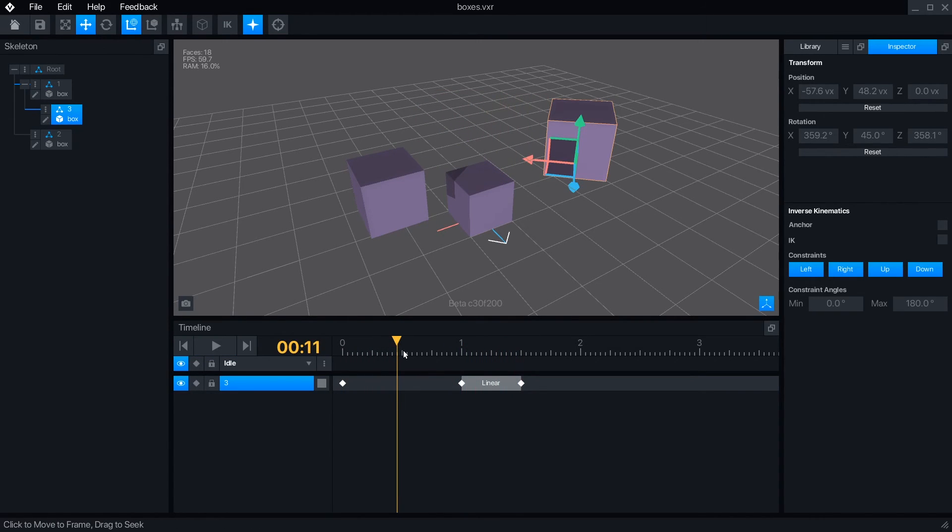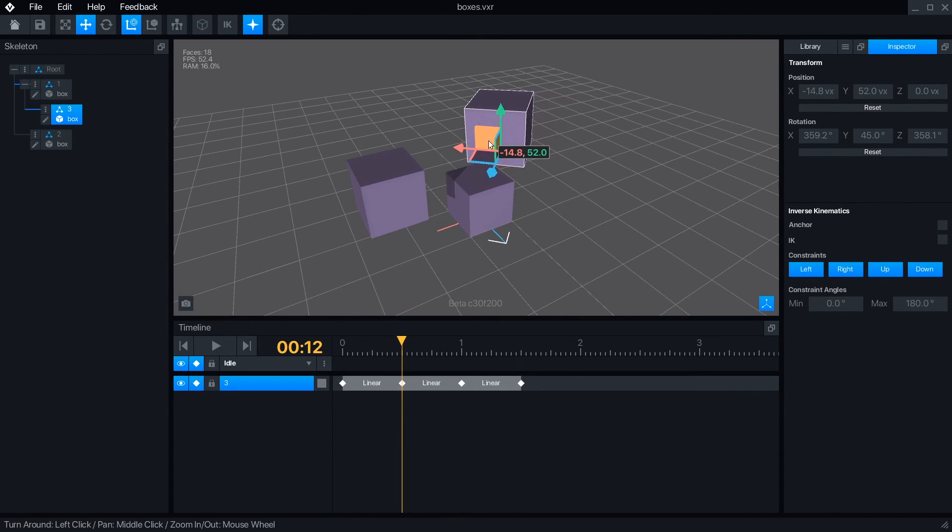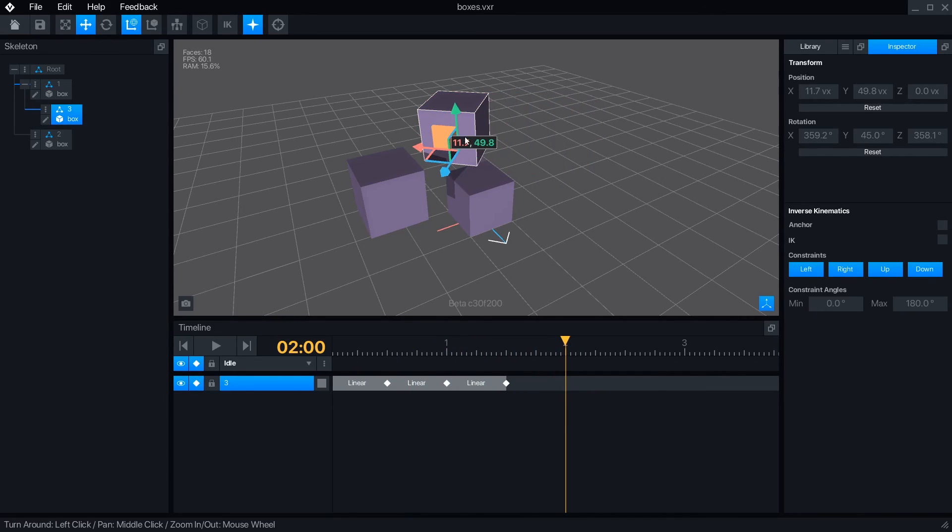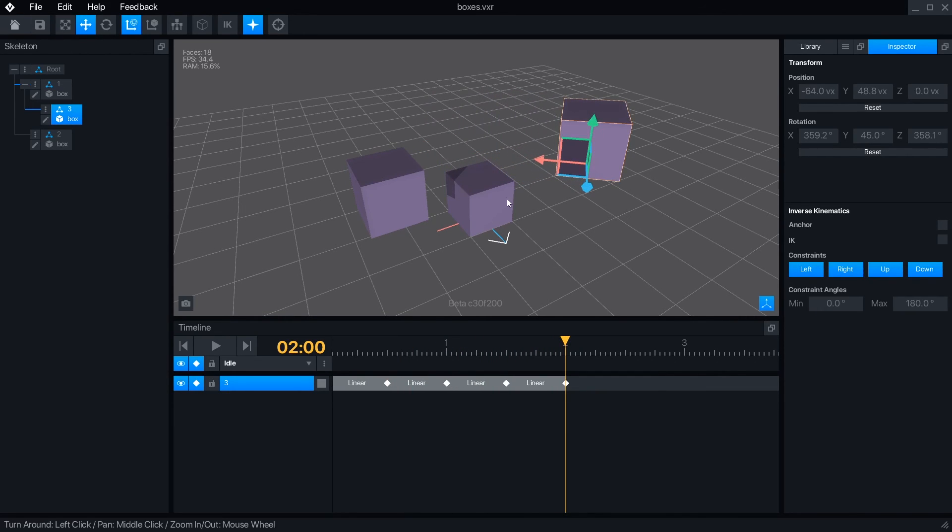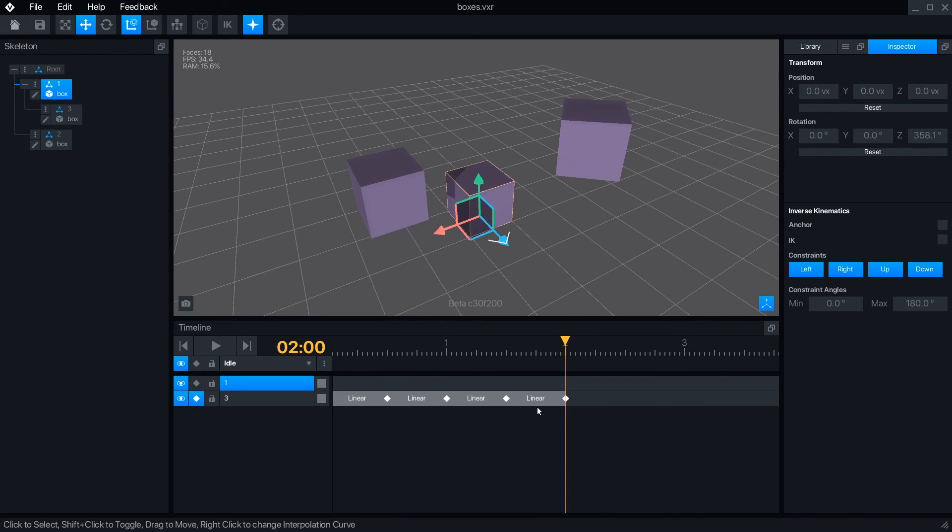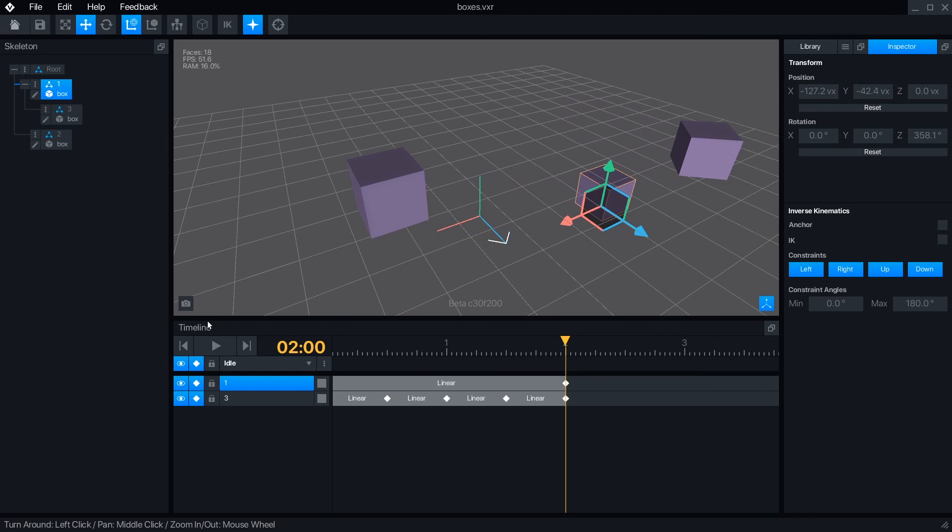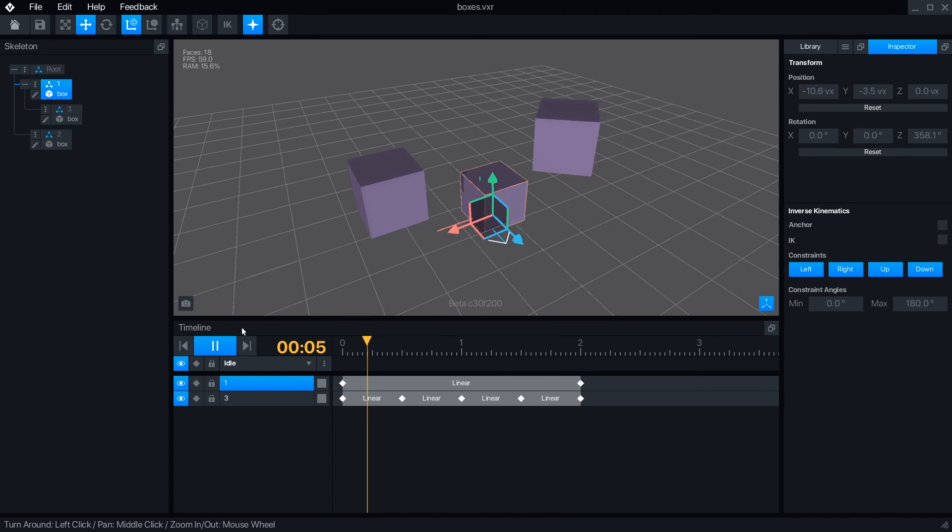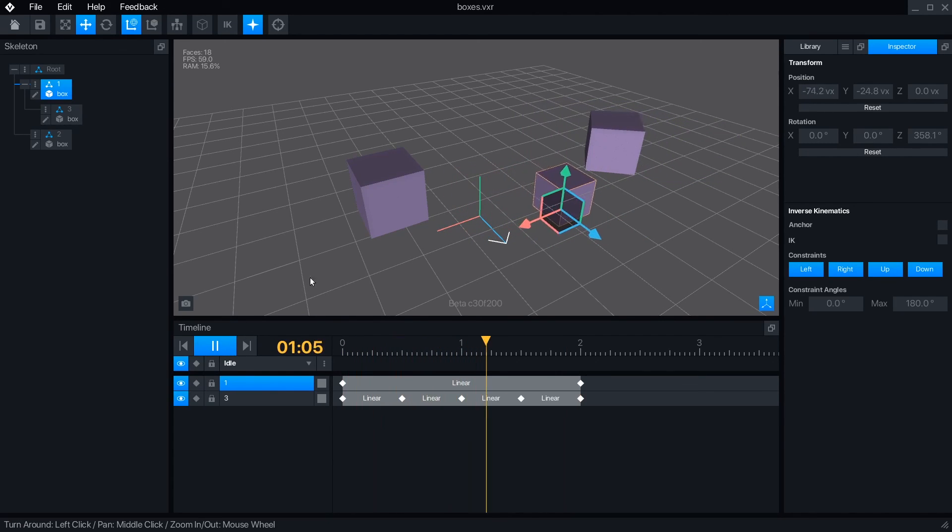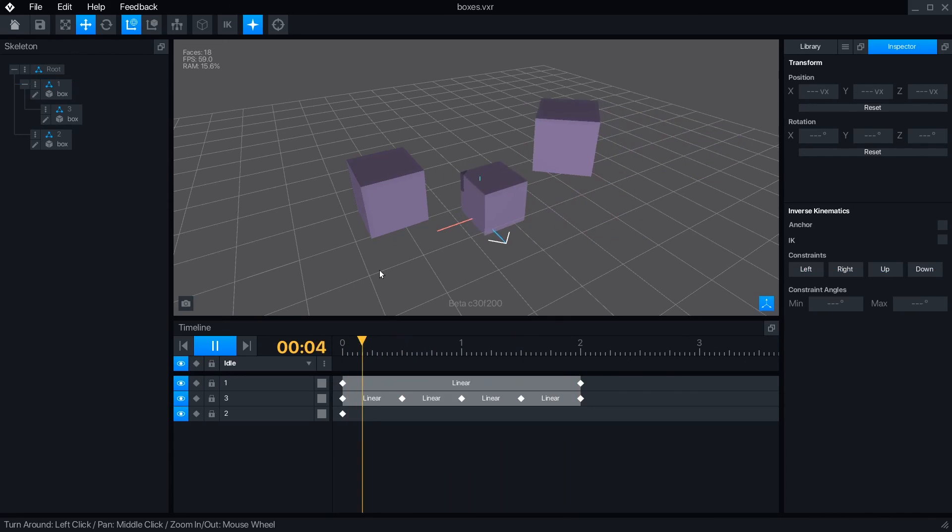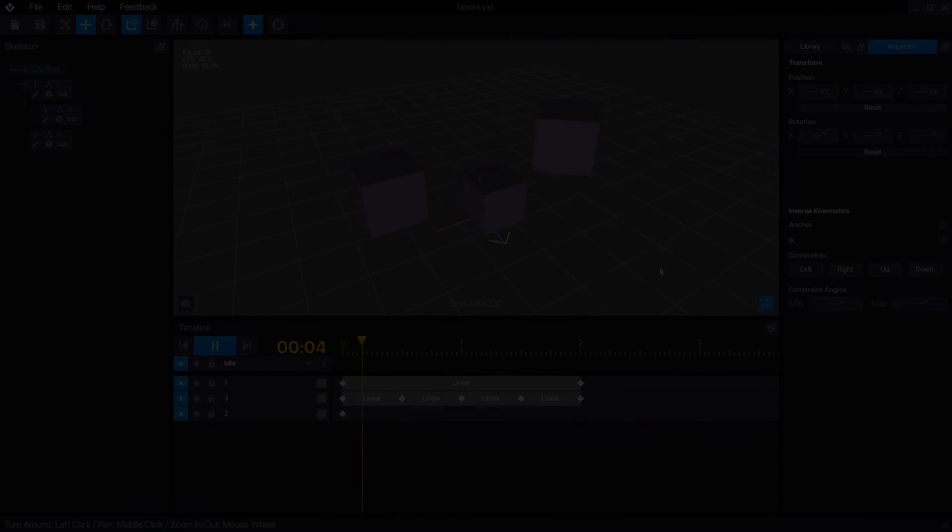Let's make this child node move side to side every few frames. Now, I'll set the parent node to move, making sure that global space is active and ending on the same frame. Playing it back, we can see the combined motion of both nodes.